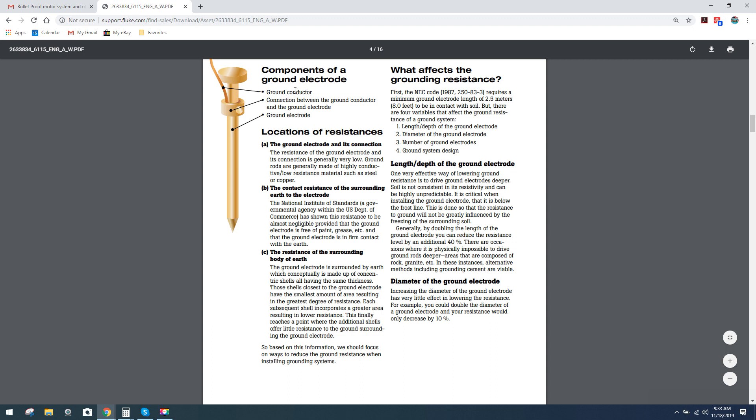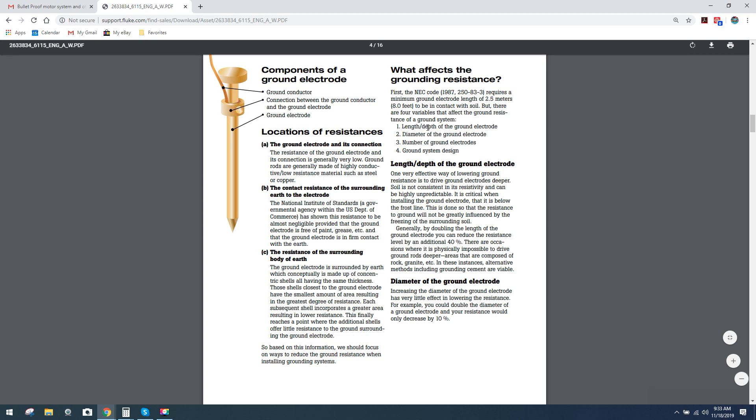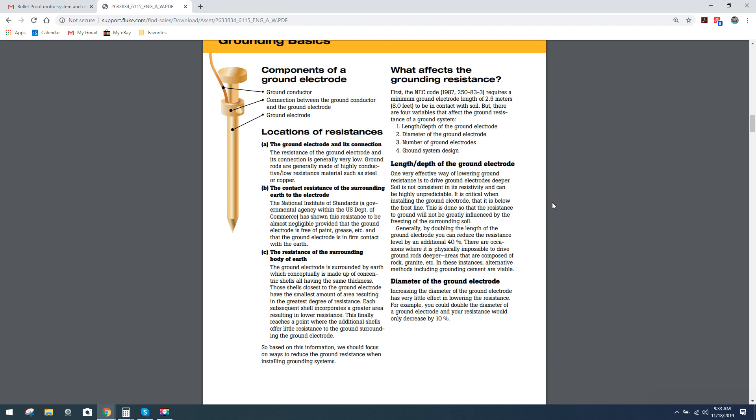Components of a ground conductor is a grounding rod. Connection between the earth ground conductor, they do a whole breakdown of the diagram. Really interesting. If you guys want to read this whole document, that's up to you. What I wanted to point out though is the interesting points. Length and depth of the ground electrode.